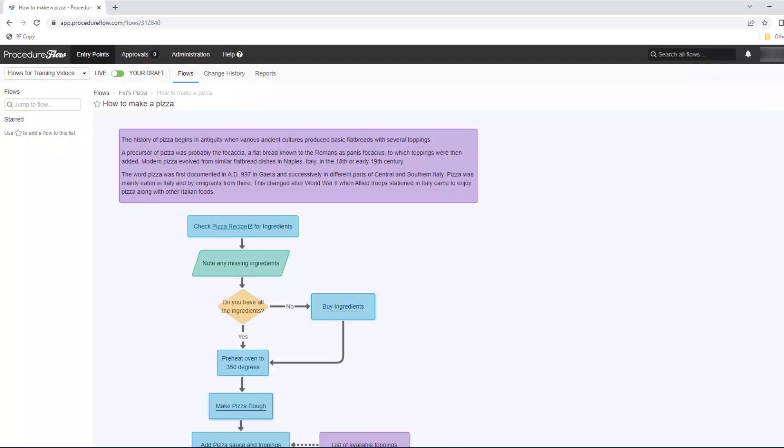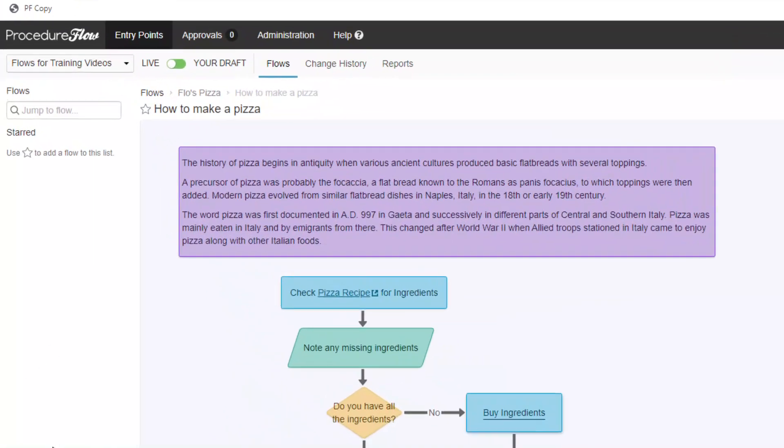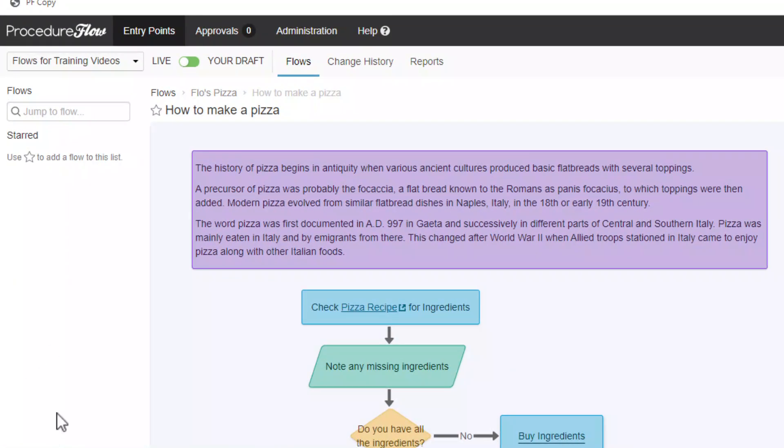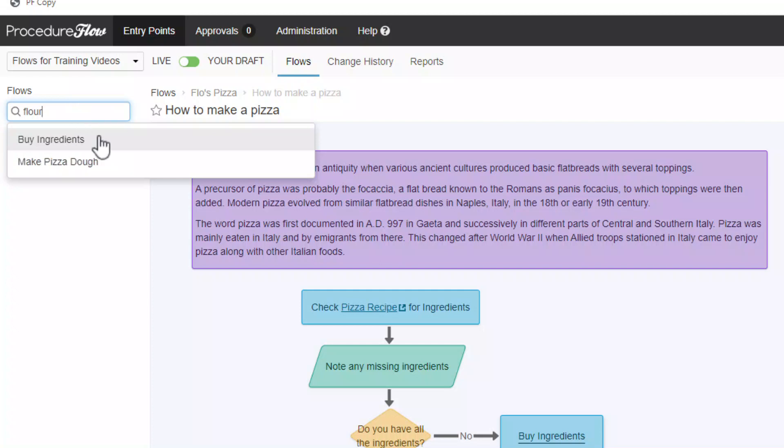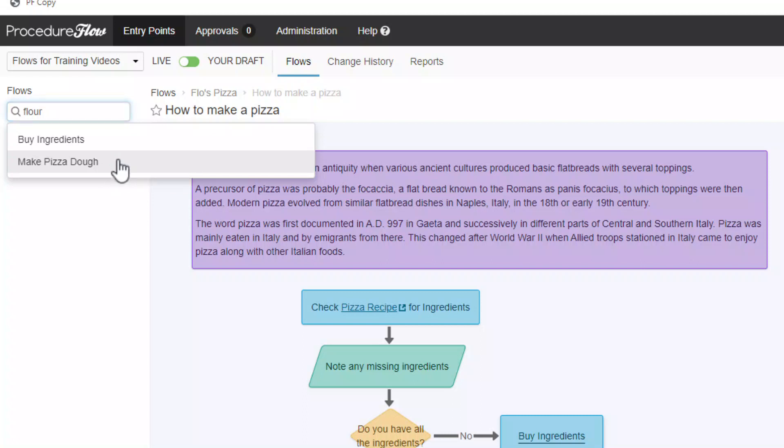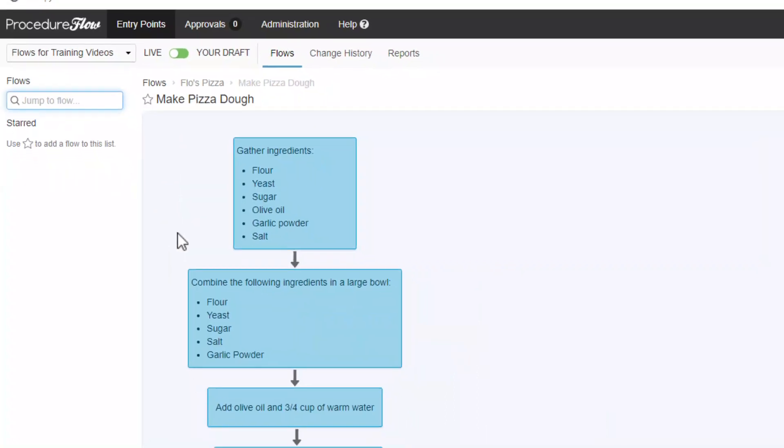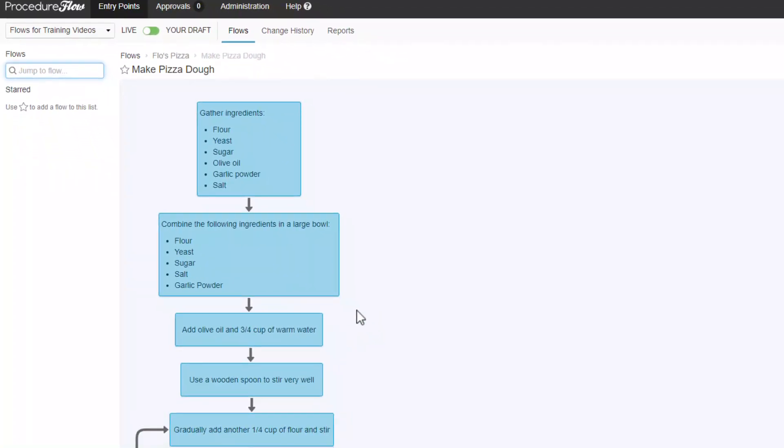For more advanced users, there are some other options when you quickly want to jump to a flow. You can use the jump to flow search box in the top left of your screen. Just enter a word or phrase that appears in either the title or in a shape of a flow that you're looking for. For example, if I search for the word flower, the flows where the word appears is displayed in the search results. Select it and boom, you'll be dropped right into that flow.